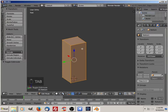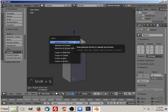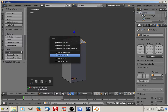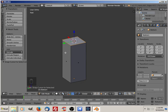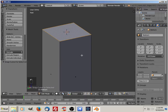Go back into edit mode. I'm going to go into face select, choose the top face, Shift+S, cursor to selection. I'm going to get rid of my transform widget.